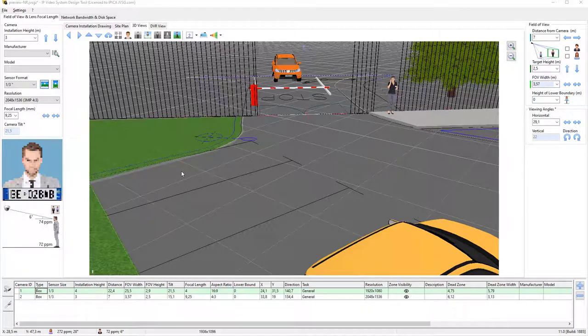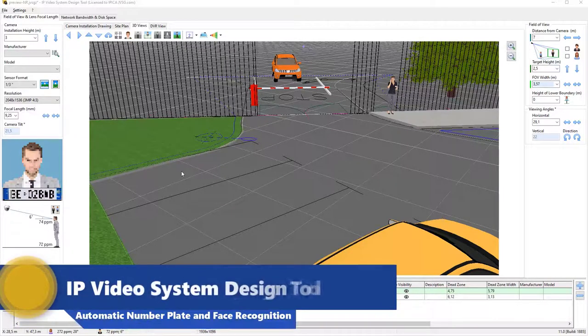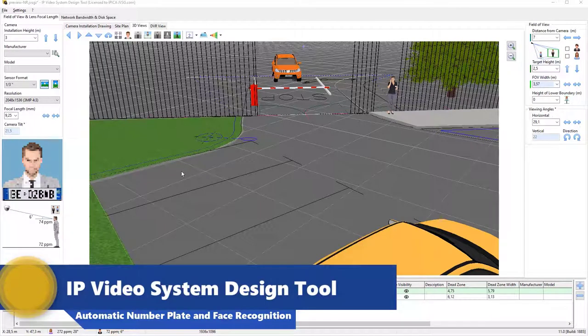Hello everyone. Today I would like to tell you about a new feature that has been added to version 11 of the IP Video System Design Tool.